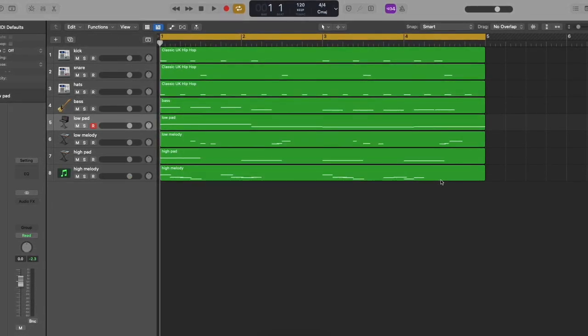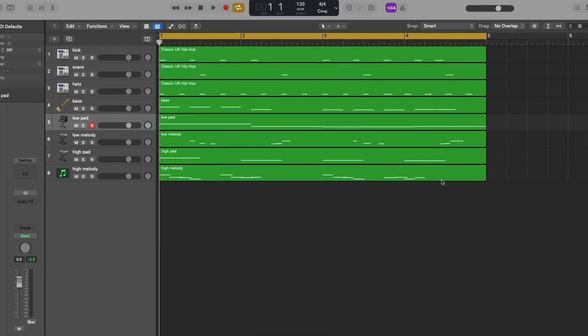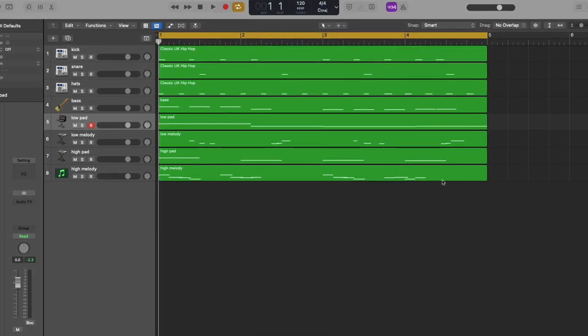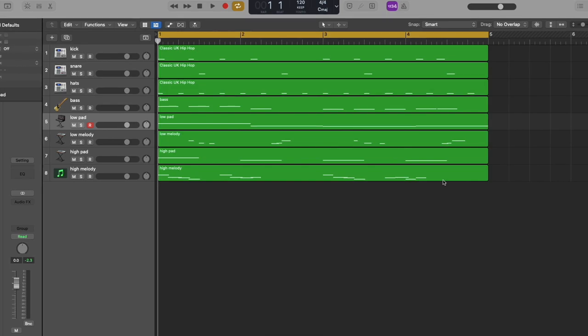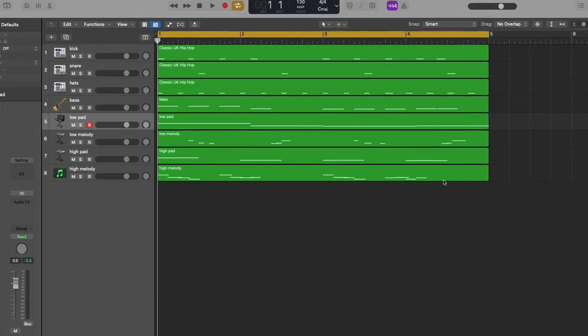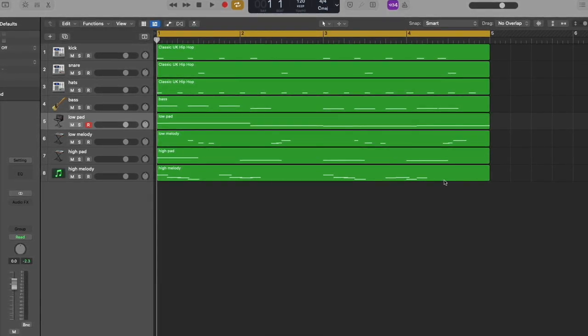This video will show you how to create space and clarity with volume balance. At the end, your mix will be prepared for the next stage: group bus effects.